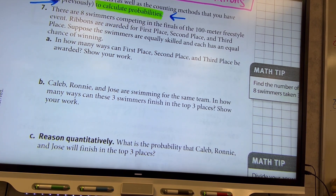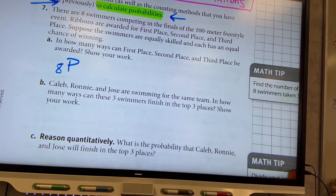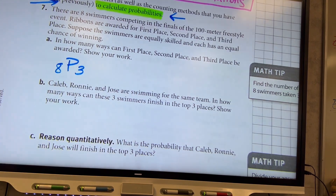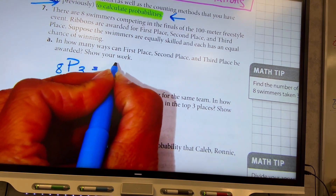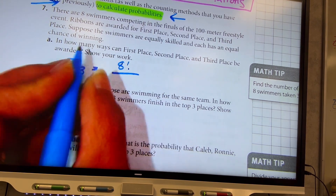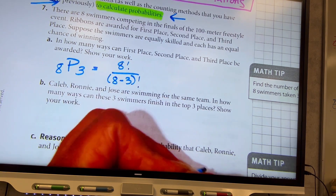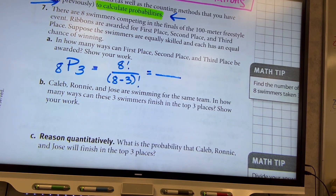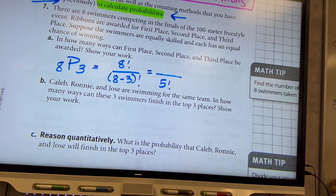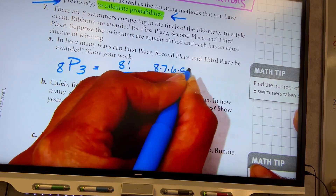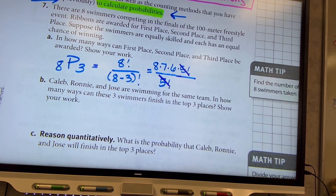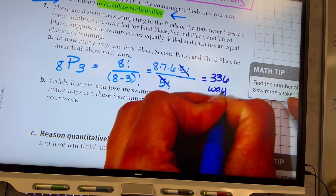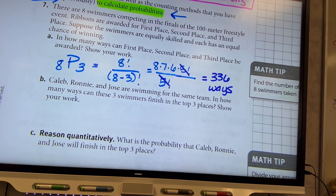Using the formula: eight factorial over eight minus three factorial. Eight minus three is five, so I write eight, seven, six, then stop at five factorial and cancel. All I have left is eight times seven times six. That equals 336. So there are 336 ways that three out of those eight swimmers could come in first, second, and third place.